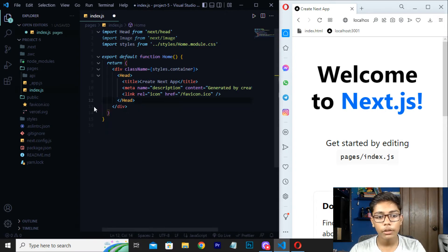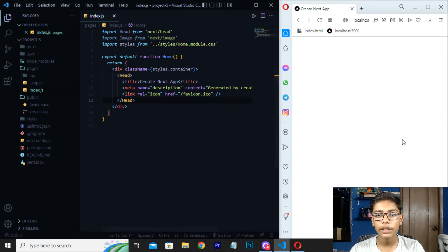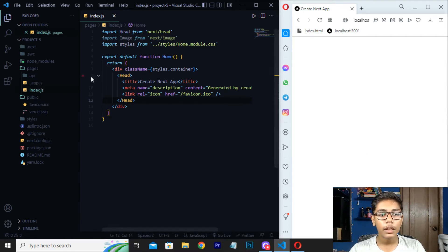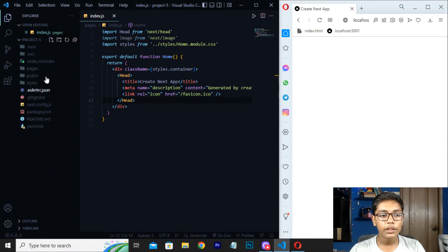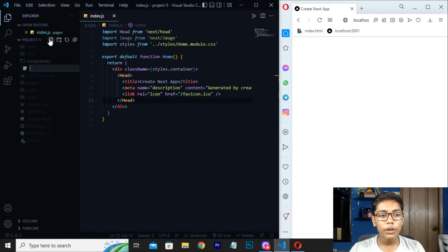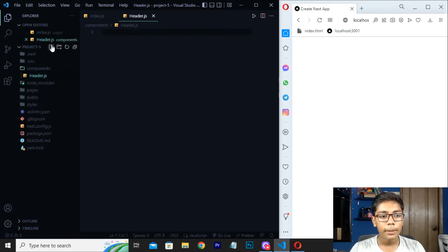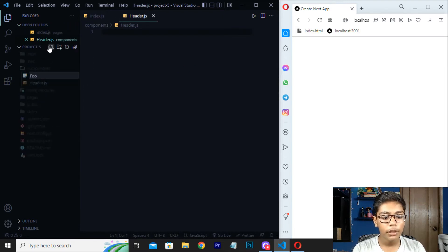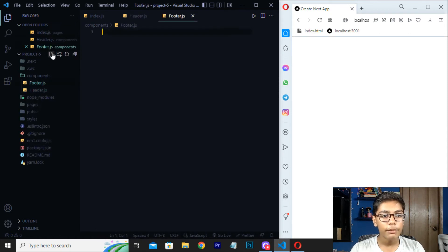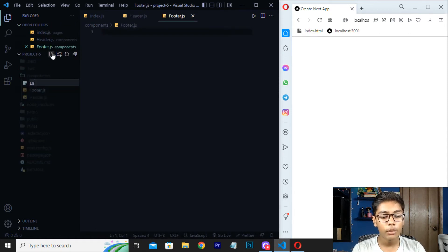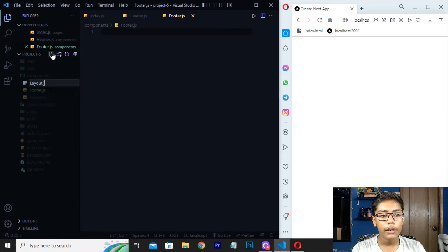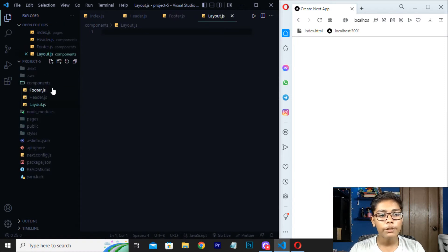You can see there is a header tag already written here. Now save this file — you can see it is totally empty. Now you have to make a folder called 'components'. In this components folder, I will be making files named Header.js, and remember to write the first letter of every component filename in capital.